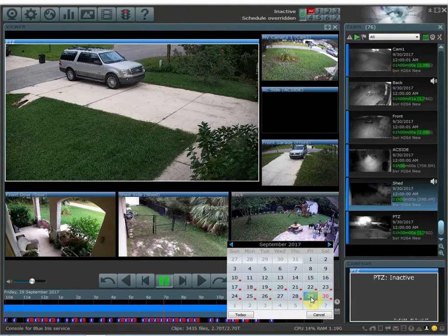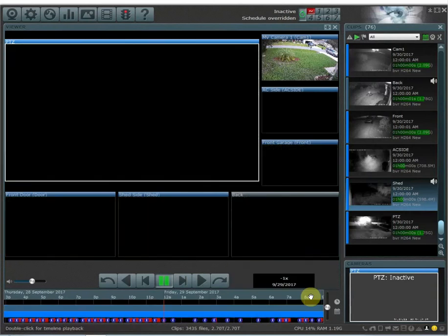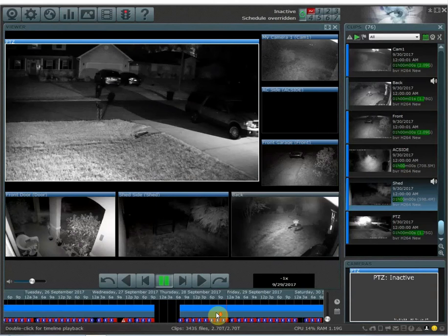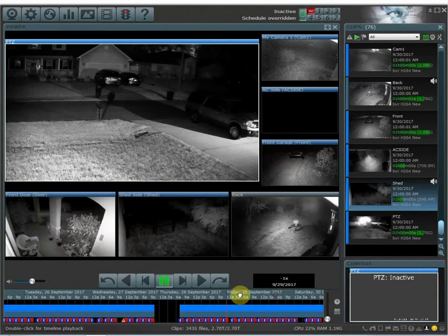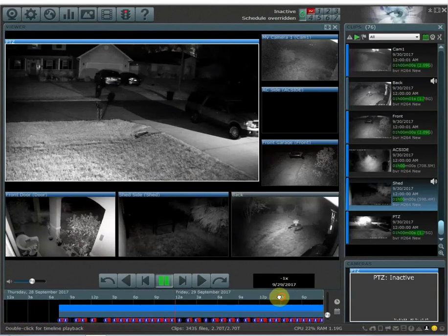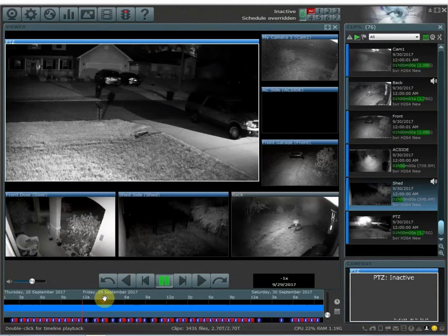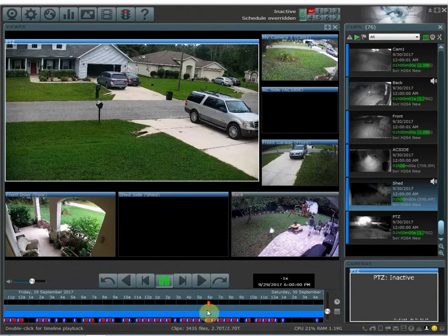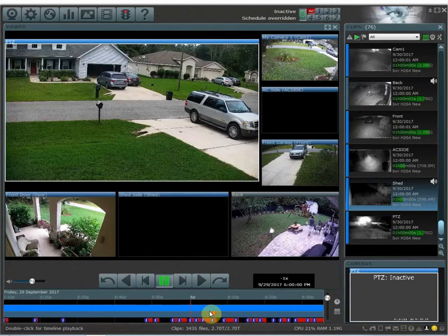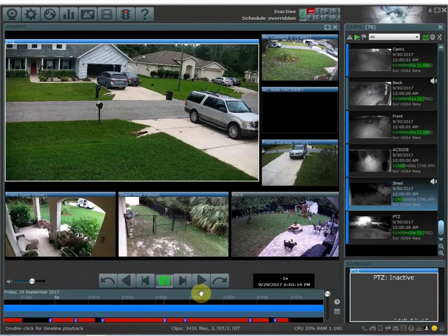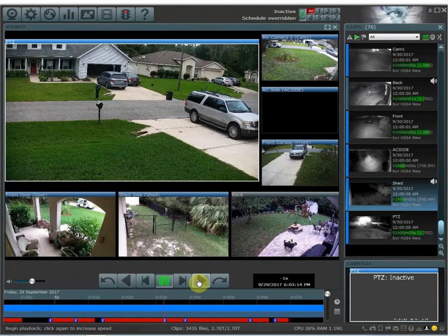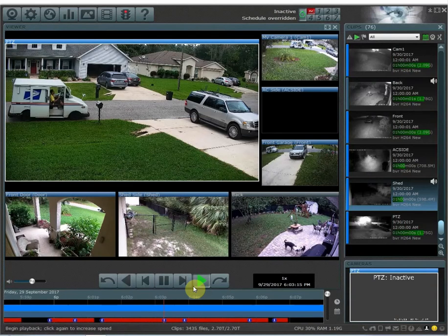I'm going to select the 29th and zoom out. Let's go to 6 p.m. on the 29th right here, and zoom in a little bit more. The mail is delivered at 6 p.m. right here. I'm going to hit play — and there's the mail guy.